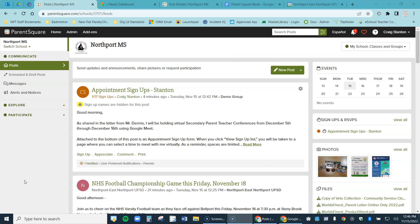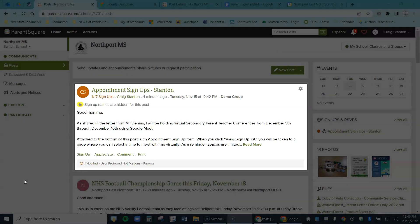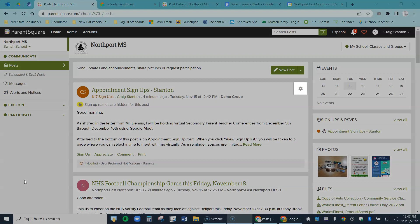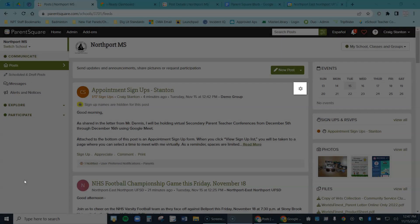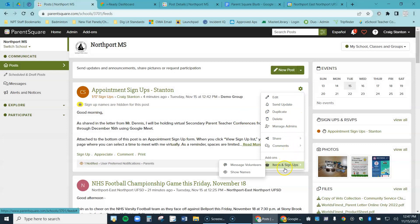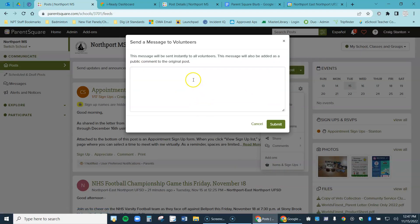So now I'm back in my teacher view again. So here's the post that I sent out. And let's suppose I want to send a reminder. This is an option. If I want to send a reminder to just those parents that signed up, I can do that by coming over to the gear right here on this post. Click on that and then the item on the bottom is called items and signups and message volunteers. So if I choose this, so gear, items and signups, message volunteers.